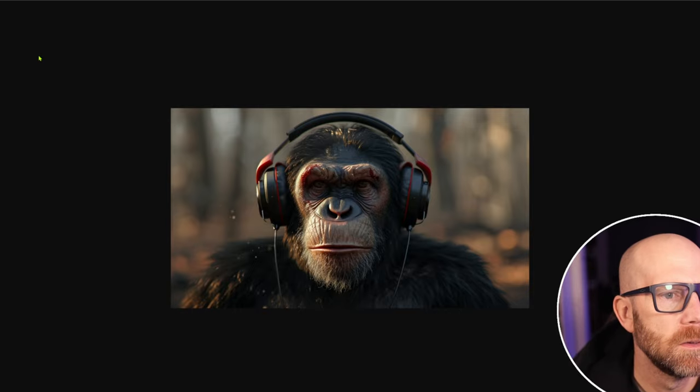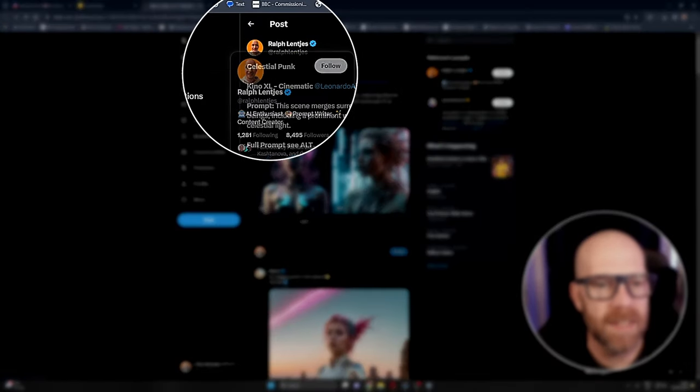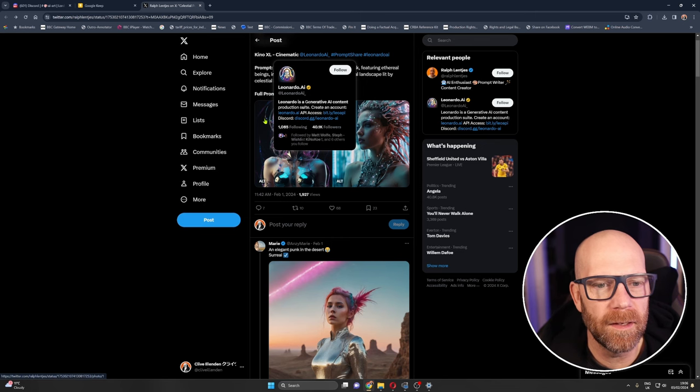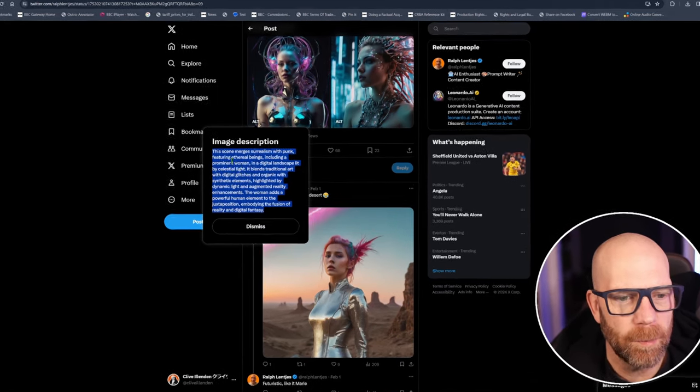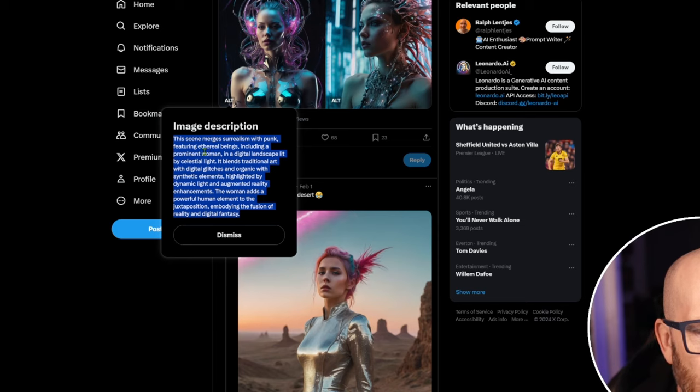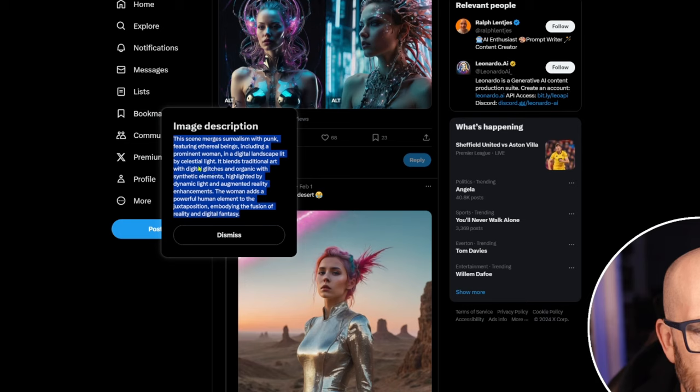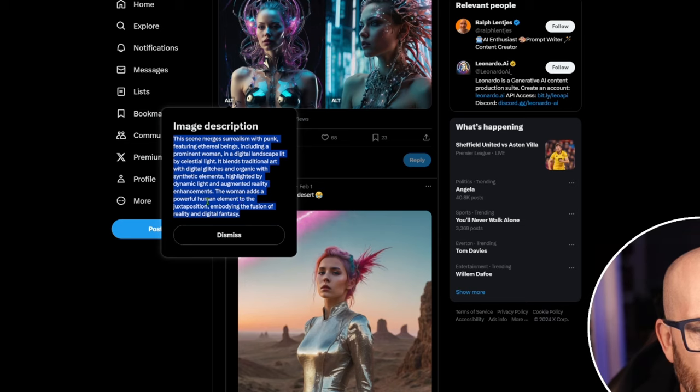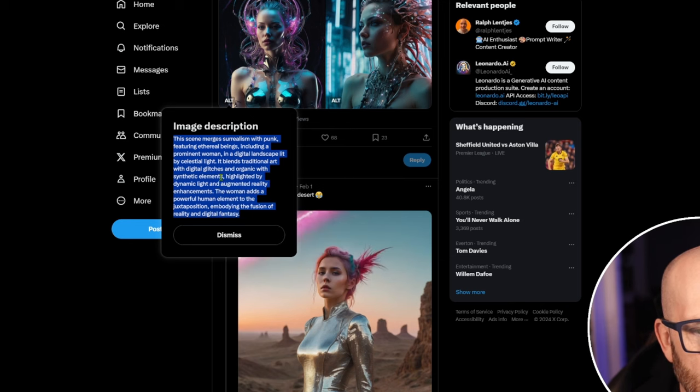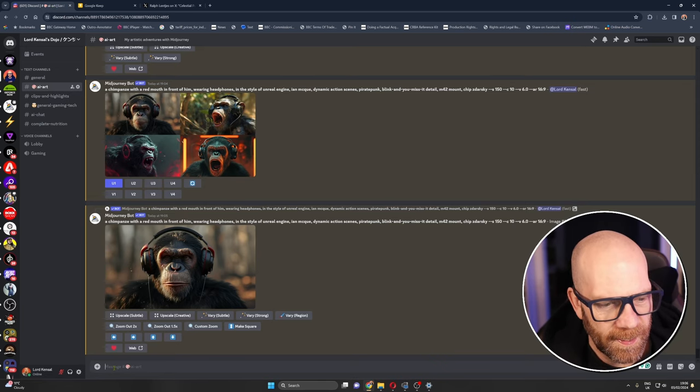This is from Ralph Lenches, he did this in Leonardo. Look at the detail down here, so much detail. This scene merges surrealism with punk featuring ethereal beings including a prominent woman in a digital landscape lit by celestial light. It blends traditional art with digital glitches, organic with synthetic elements highlighted by dynamic light, augmented reality enhancements. The woman adds a powerful human element to the juxtaposition embodying the fusion of reality and digital fantasy.